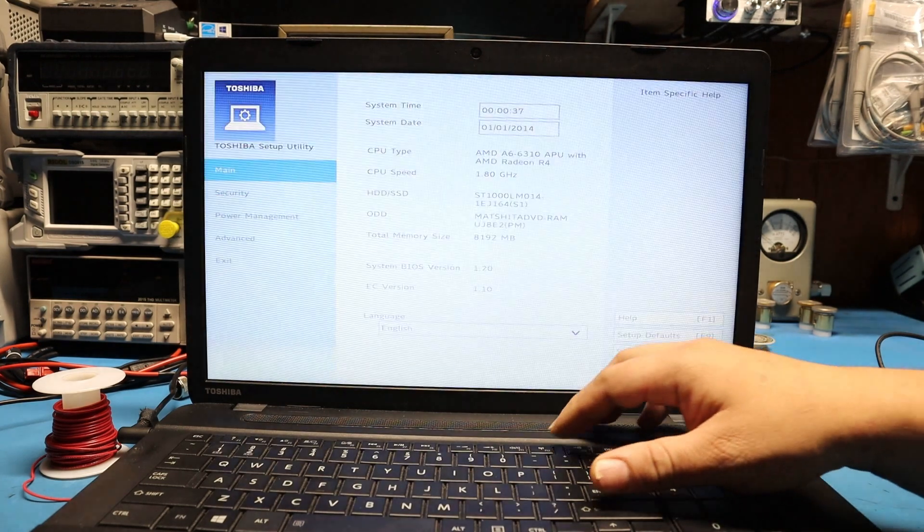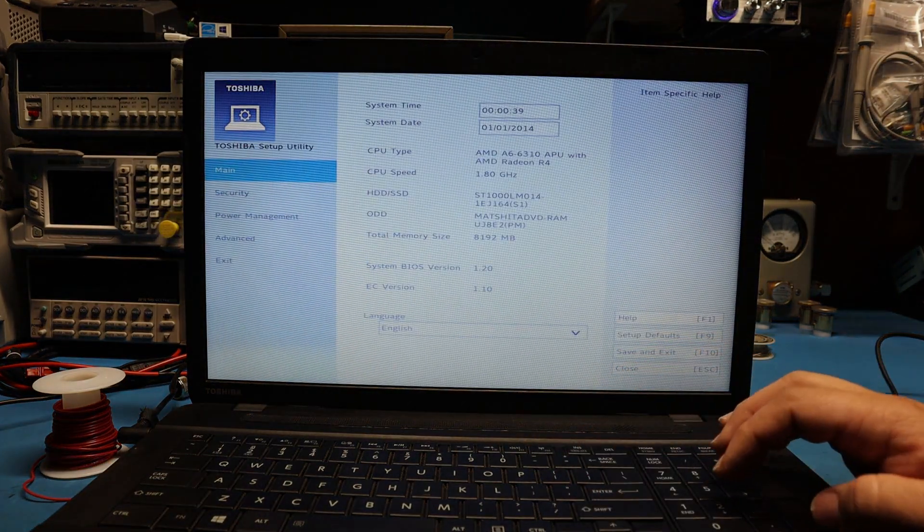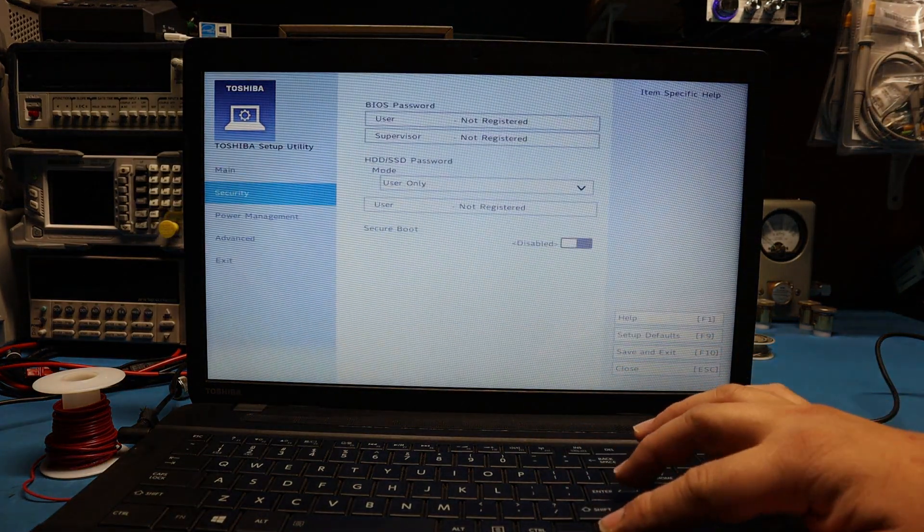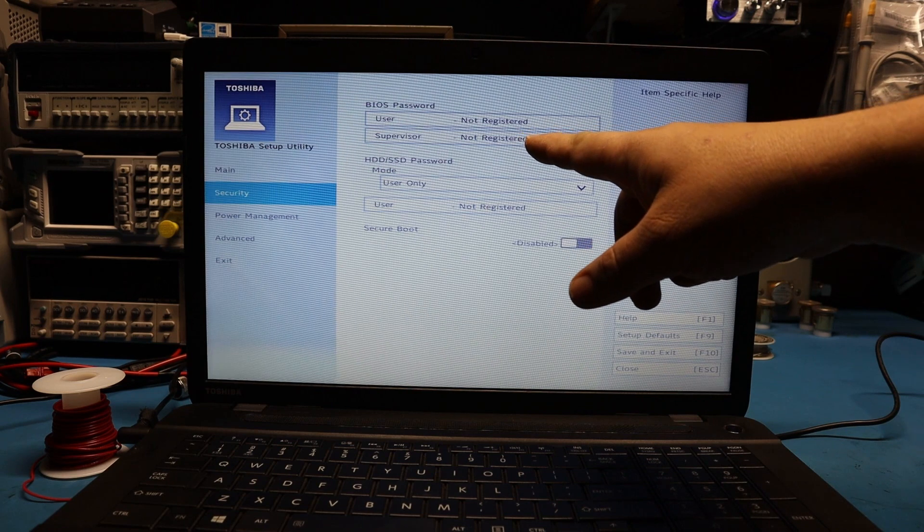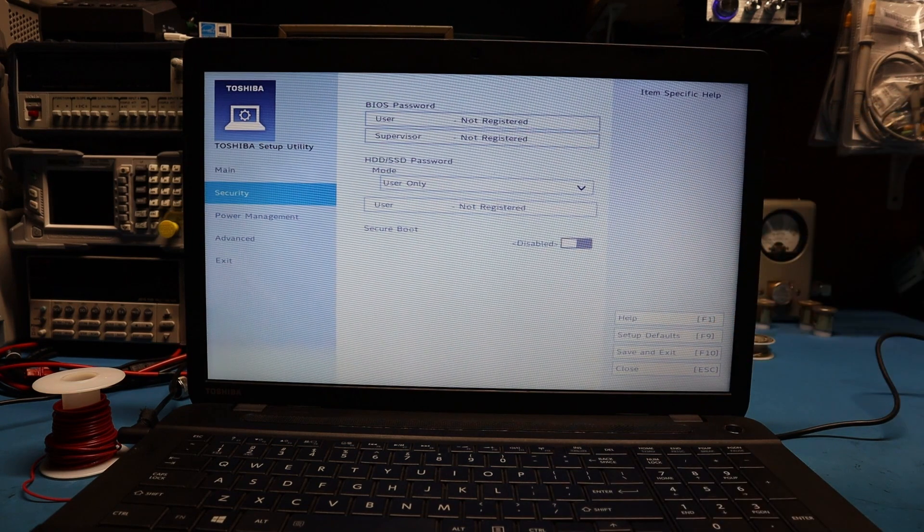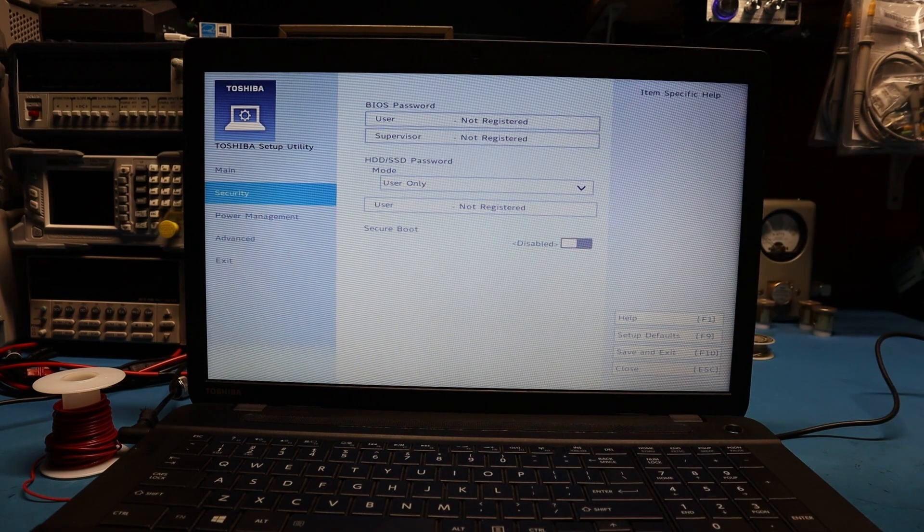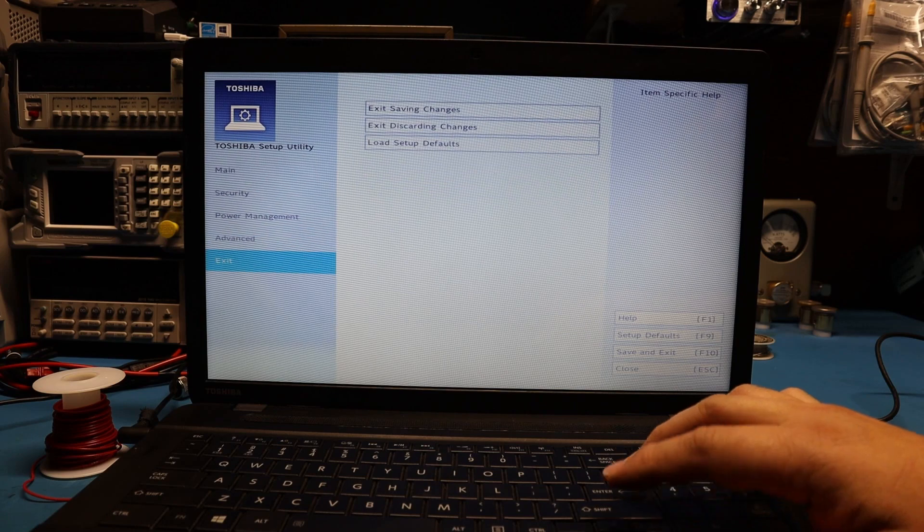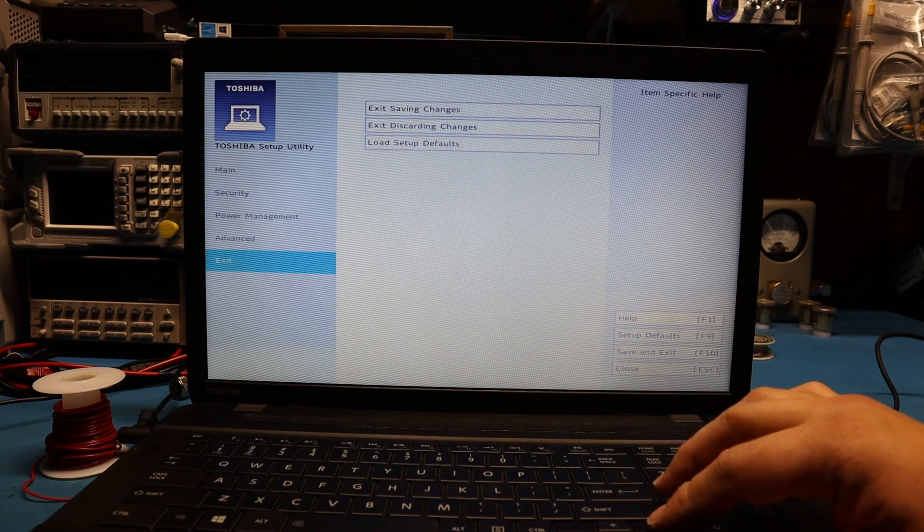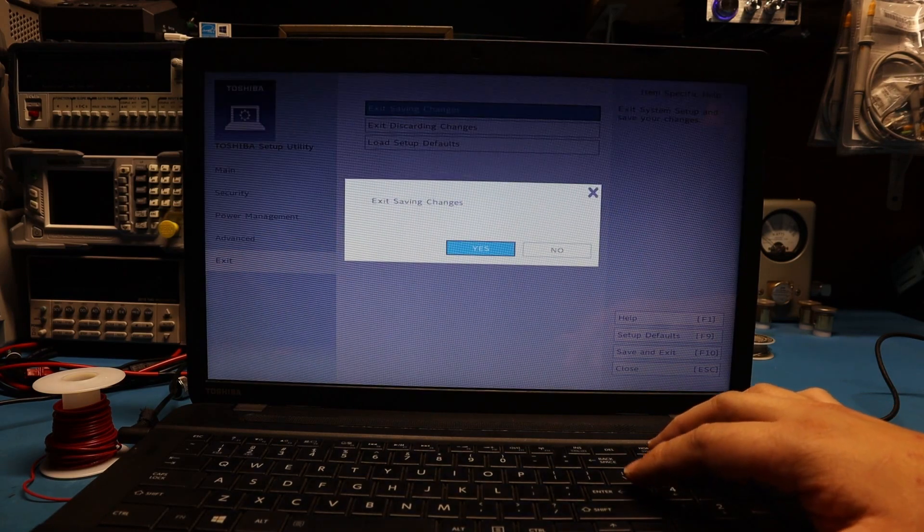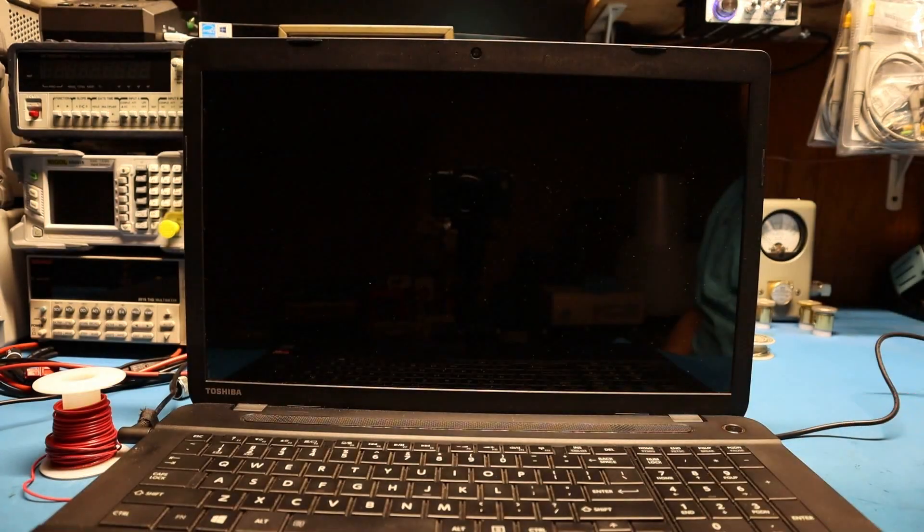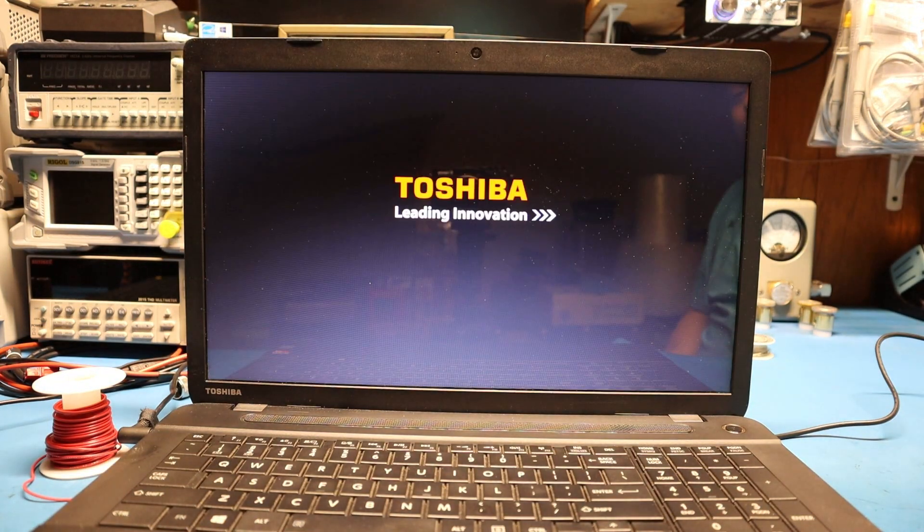We're going to press Enter and there you go, we're in the BIOS now. If you were successful it should say not registered. In this case it doesn't, so we're going to power it on and just see if it boots up all the way. We're not going to do anything right now, I just want to make sure it boots.